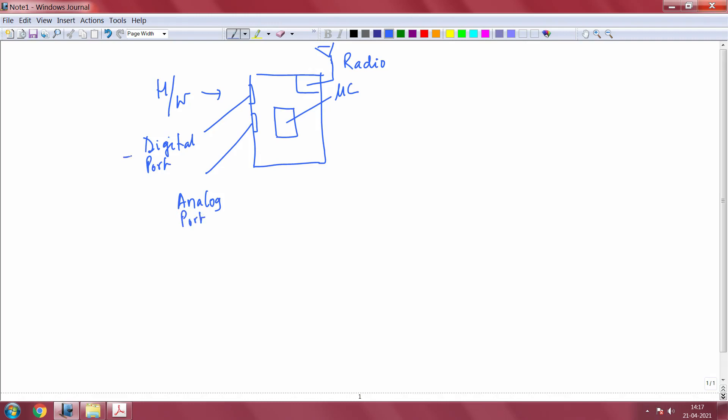These are typically also called GPIO, general purpose input output. These are also called ADC ports, analog to digital converter ports.